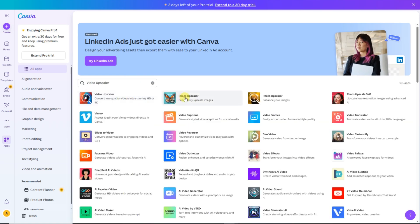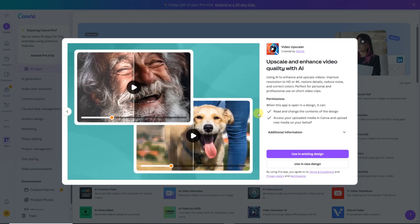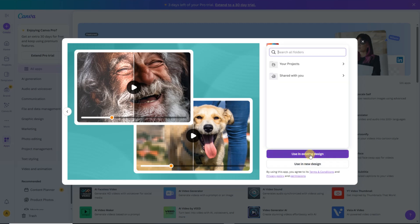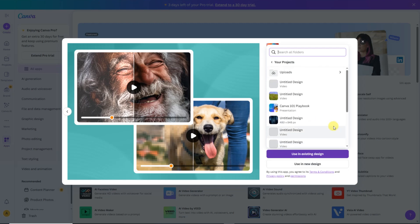Now you'll see two similar apps. One is for enhancing video quality, and the other is for improving image quality. Since we want to enhance our video, we're going to select the Video Upscaler app. As soon as you click on the app, Canva will ask you whether you want to use it in an existing design or create a new one. If you already have a project where your video is placed, choose Use in Existing Design. But if you're starting fresh, select Use in New Design.